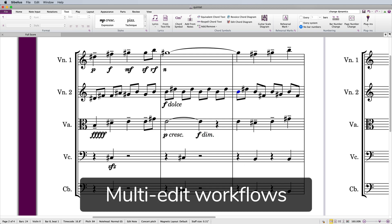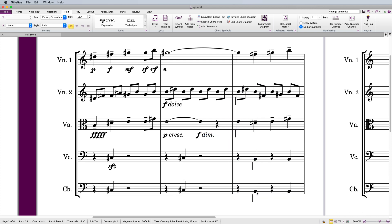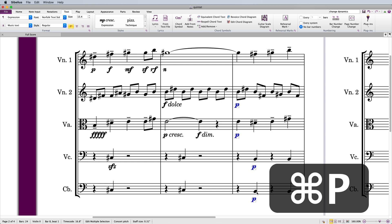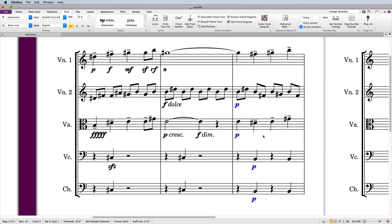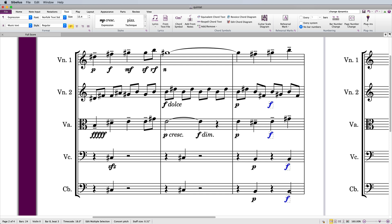You can apply a dynamic to many staves at once by making a selection. Sibelius puts the dynamic on the first note that appears in each staff, even if they are at different positions.